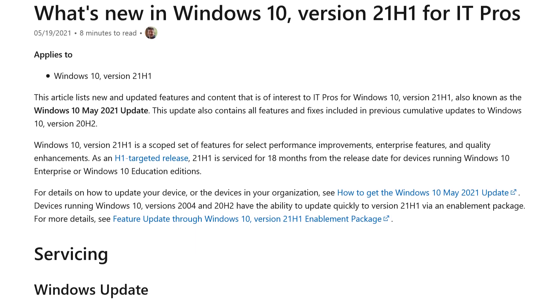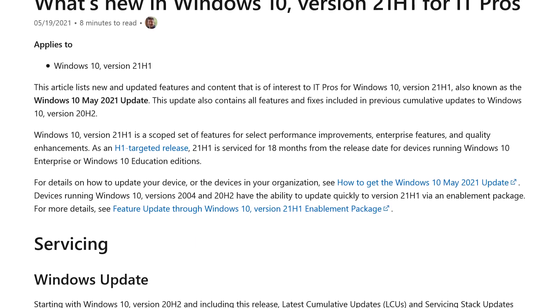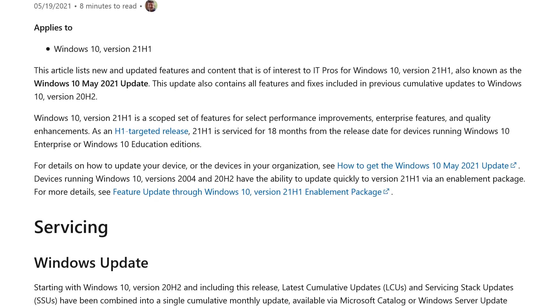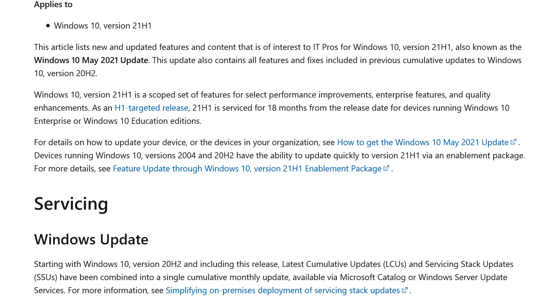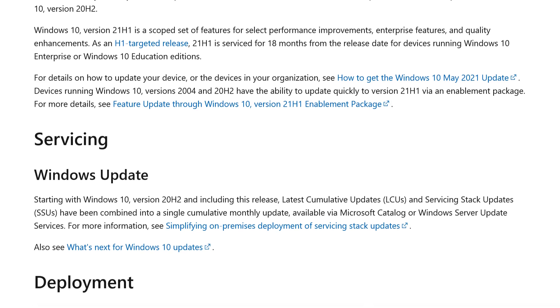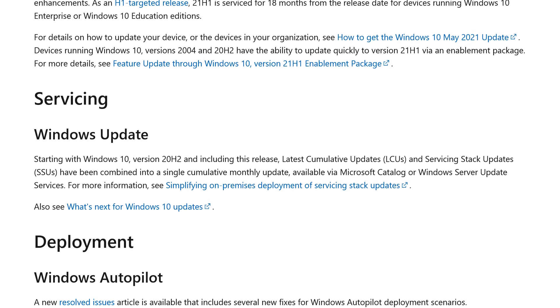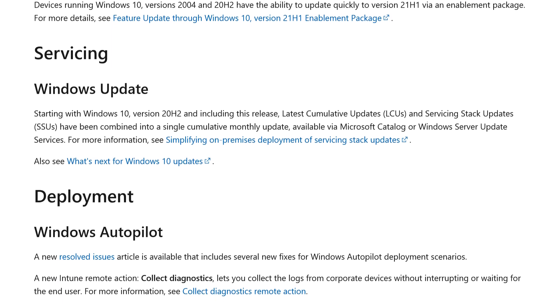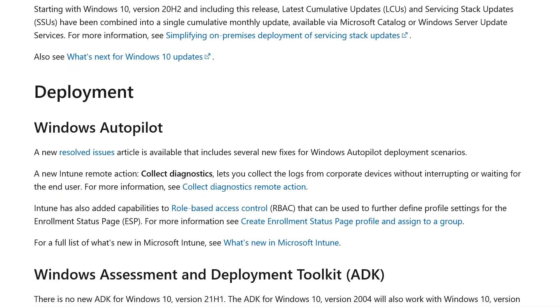Other than that, there are not a lot of visible changes to compare. Most of the changes were just bug fixes — here is a list of them. I will put a link to this in the description if you want to read them.